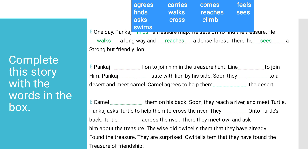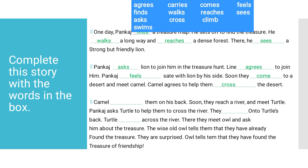Pankaj asks lion to join him in the treasure hunt. Lion agrees to join him. Pankaj feels glad with lion by his side. Soon, they ___ to a desert and meet camel. Camel agrees to help them ___ the desert.